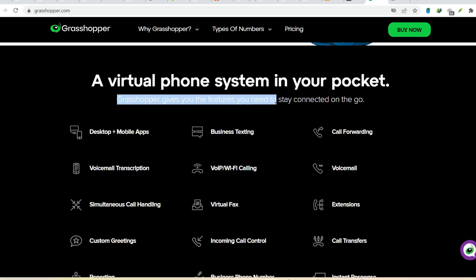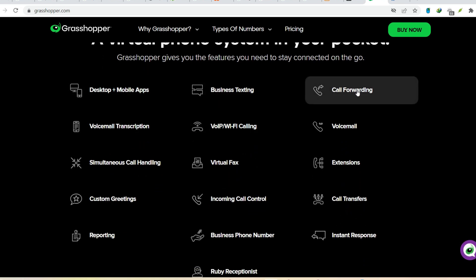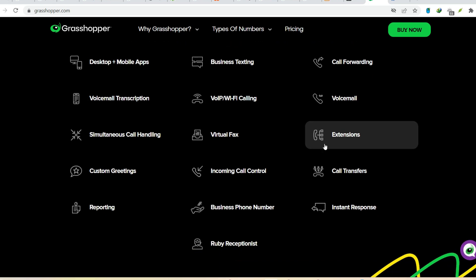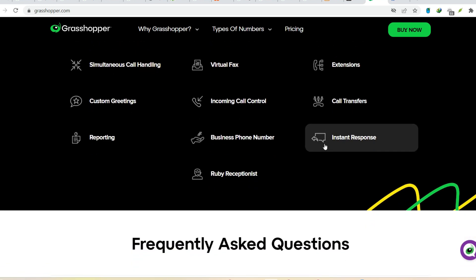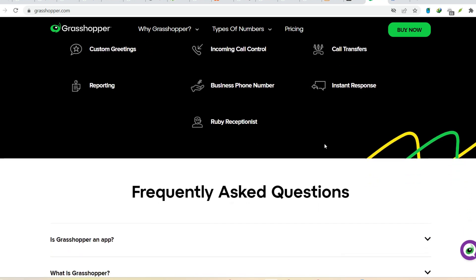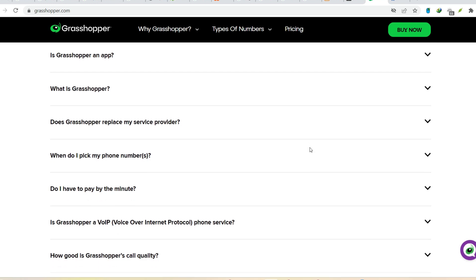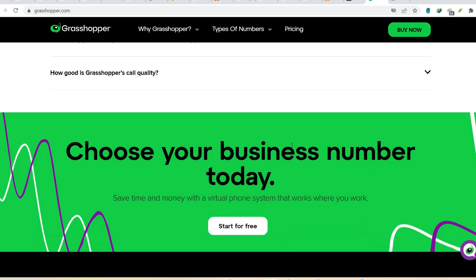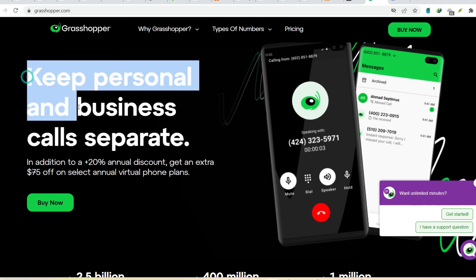So, is Grasshopper worth it? If you're a hobbyist or just starting with parametric design, the free resources and open-source alternatives are a great place to begin. But if you're a professional designer or see yourself using parametric modeling extensively, then investing in a Rhino license to unlock the full potential of Grasshopper might be worth it. Grasshopper offers a powerful toolset that streamlines your workflow, allows for complex and innovative designs, and opens doors to fields like architectural design, product design, and even fabrication. The decision ultimately depends on your needs and budget, but with the plethora of free learning resources available, there's no reason not to dip your toes into the world of Grasshopper and see if it sparks your creative flame.